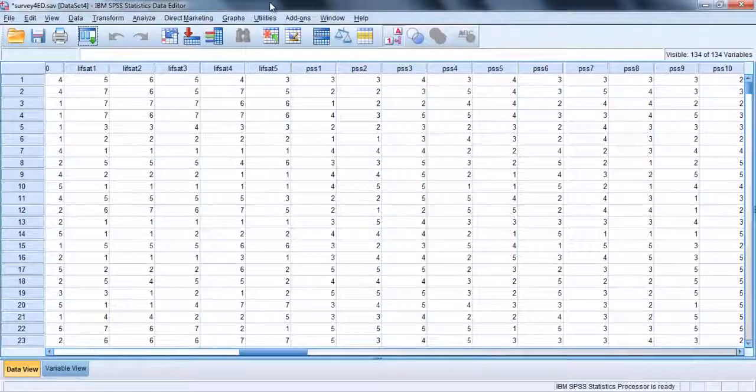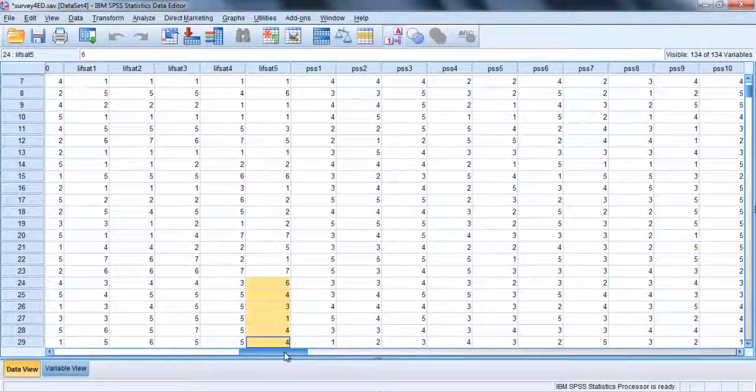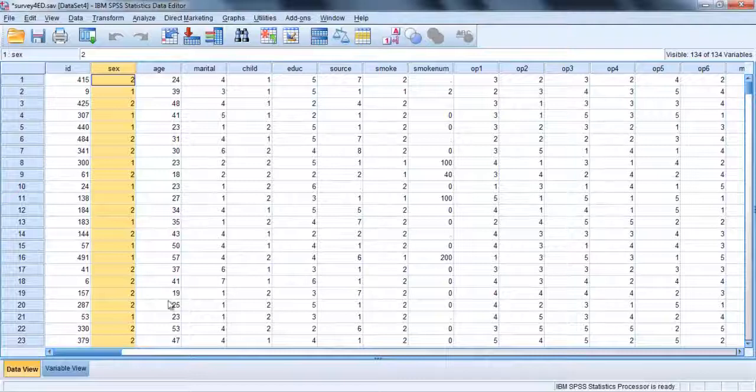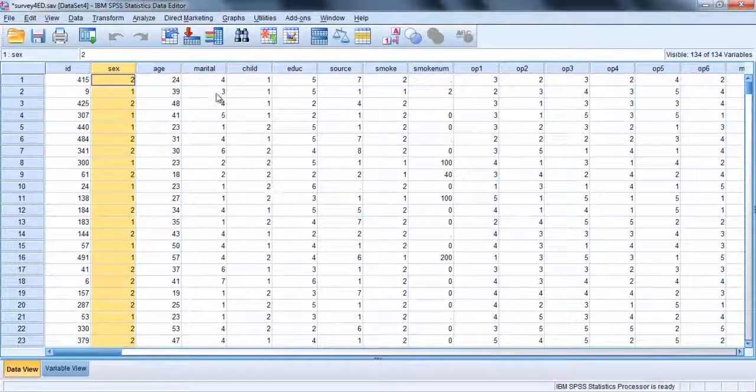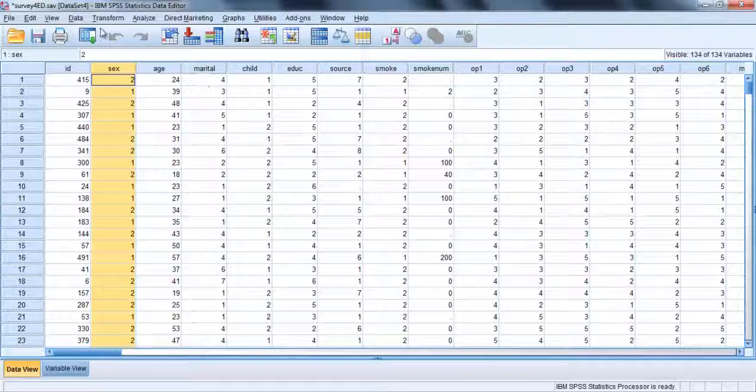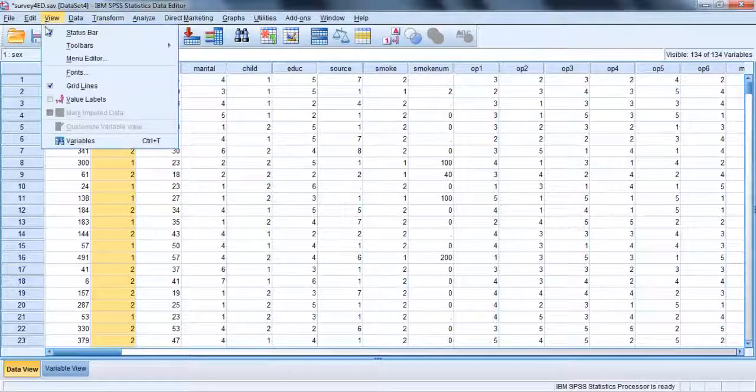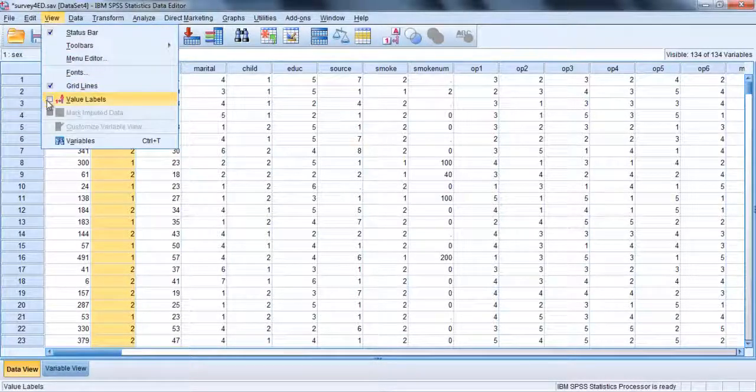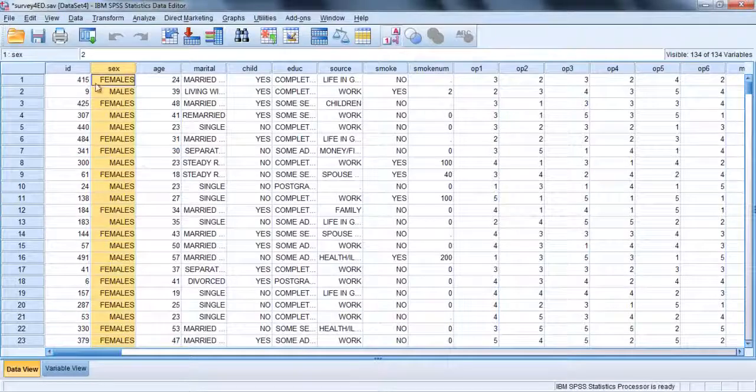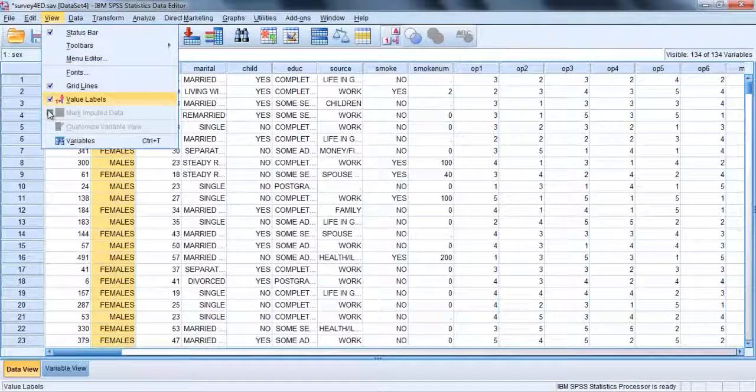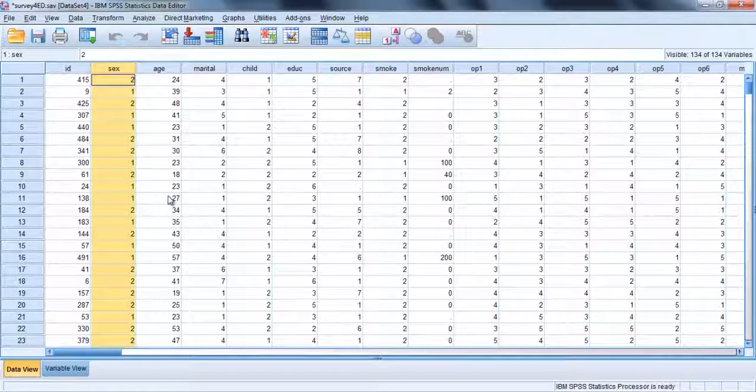When the data file is displayed in the data editor window, the numerical values for all variables are usually shown. If you would like the value labels, for example males and females displayed instead, go to the view menu and choose value labels. To turn this option off, go to the view menu and click on value labels again to remove the tick.